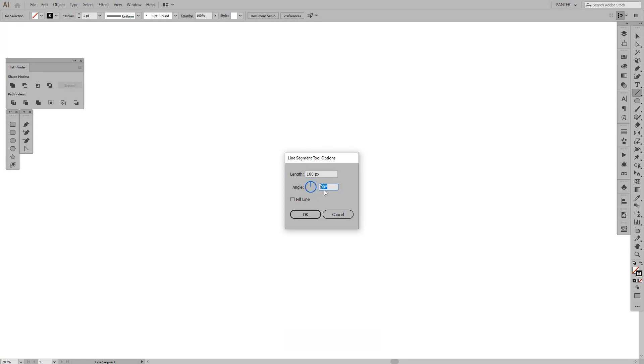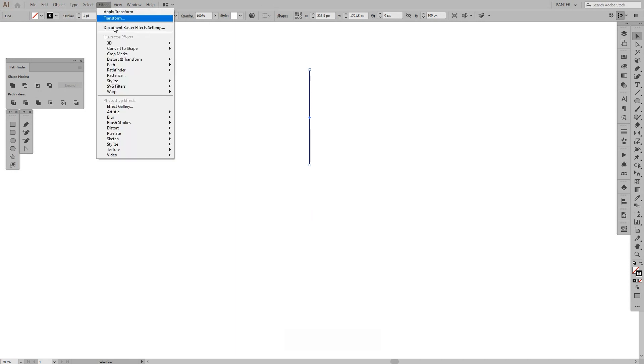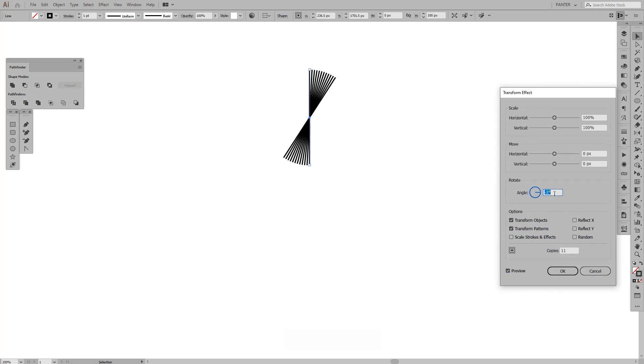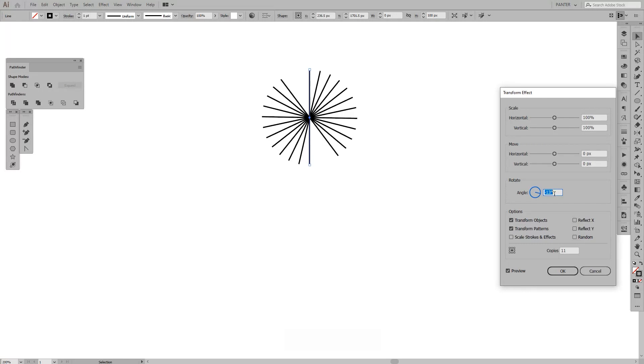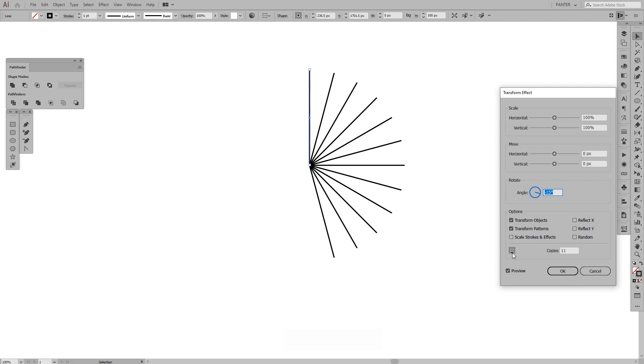From here we gotta go to Effects, Distort and Transform, Transform. Click preview and you can see these little squares around here. Now what this does is basically if we create, let's say, 10 copies and we're gonna rotate the angle, as you can see now it's in the center. If I bring this down it's gonna rotate it on the down part.